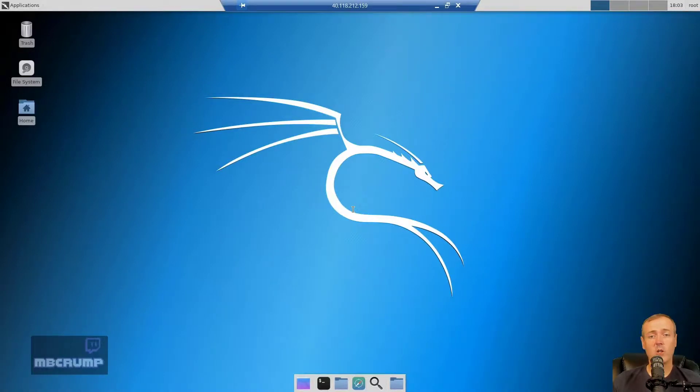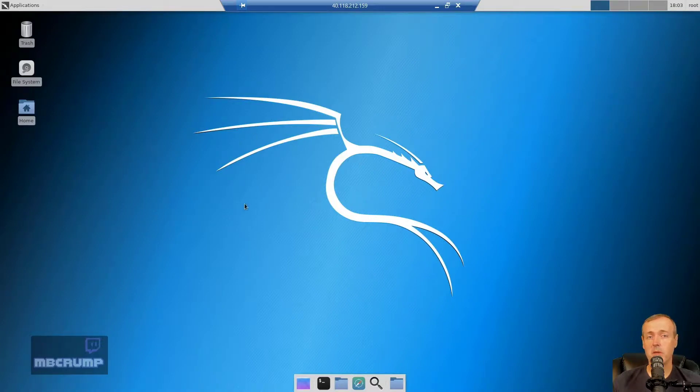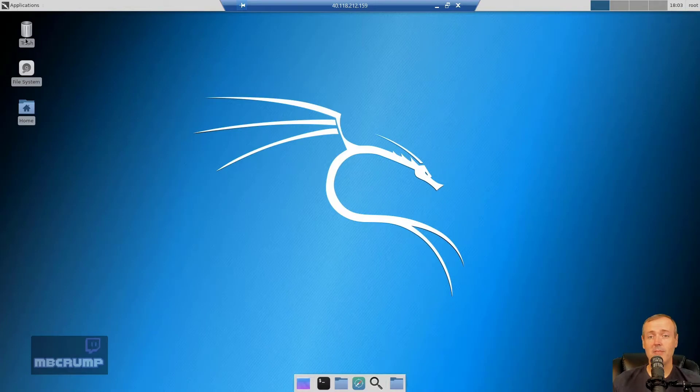You'd like to learn more, please join my stream. It's at twitch.tv slash MB Crump. And thank you very much. Bye bye.